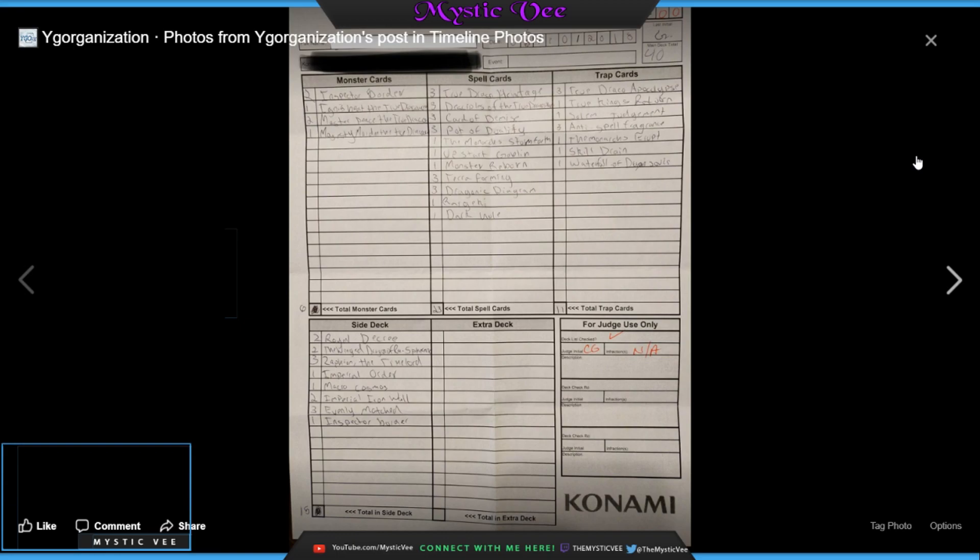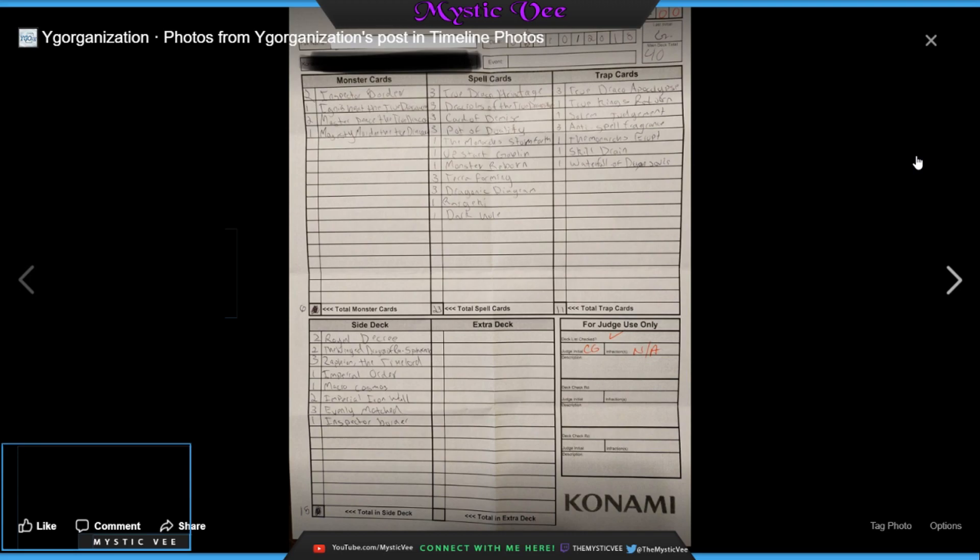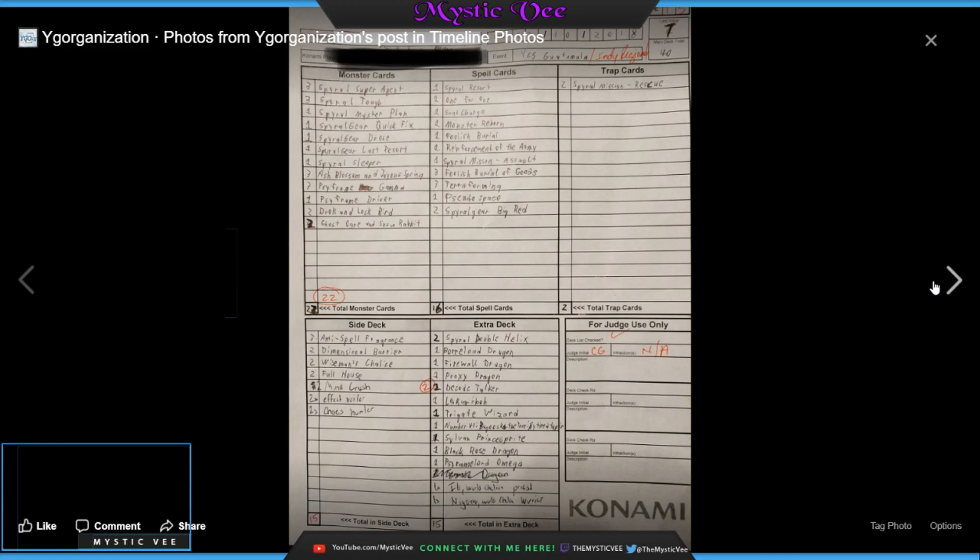He runs 2 Royal Decrees in the side, as well as Winged Dragon of Ra Sphere Mode. Nice little option there. He runs 3 Zaphion the Time Lord to basically manipulate the field. That's pretty awesome as a choice. Zaphion is a very powerful card. Imperial Order, Macro Cosmos, and 2 Imperial Iron Wall to negate the banished cards. 3 Evenly Matched, and 1 Other Inspector Boarder in case he felt like he needed a third one. This deck seems to be pretty terrifying due to the fact that it has such a strong amount of draw and just consistent bonus and dropping of monsters. All the monsters that he makes in this deck make a difference as soon as they hit the board. They're not combo pieces. They are the piece. And that's pretty awesome. Good on whoever played this deck at the Indy Regionals.